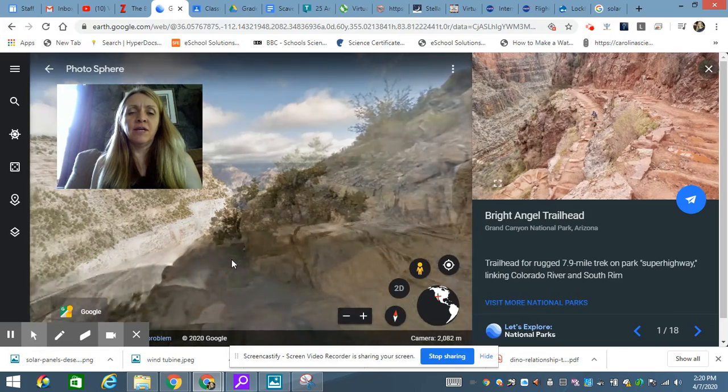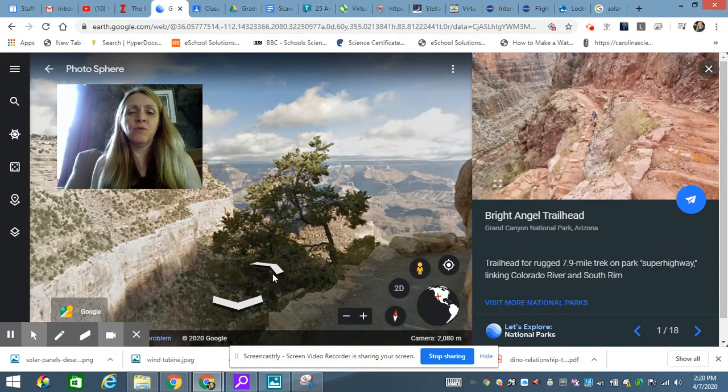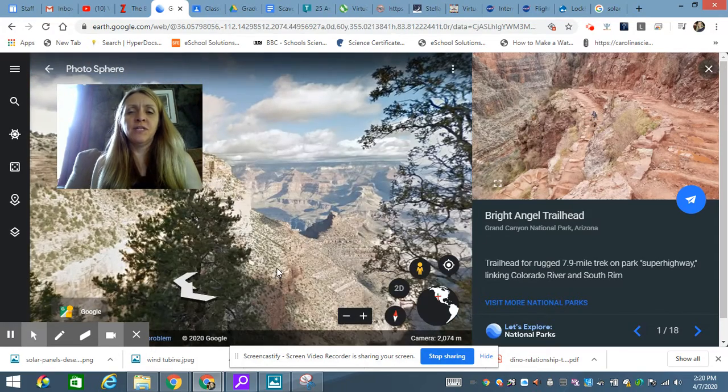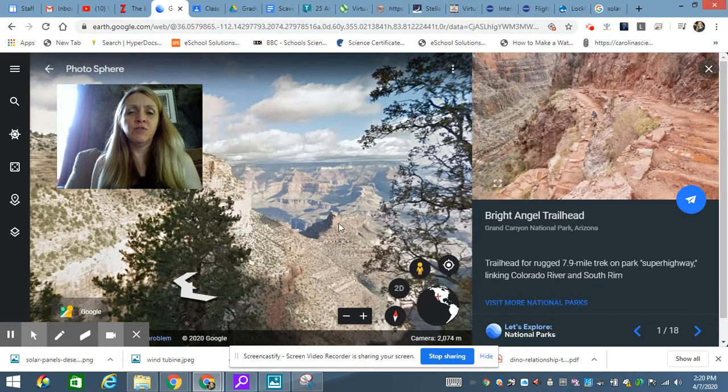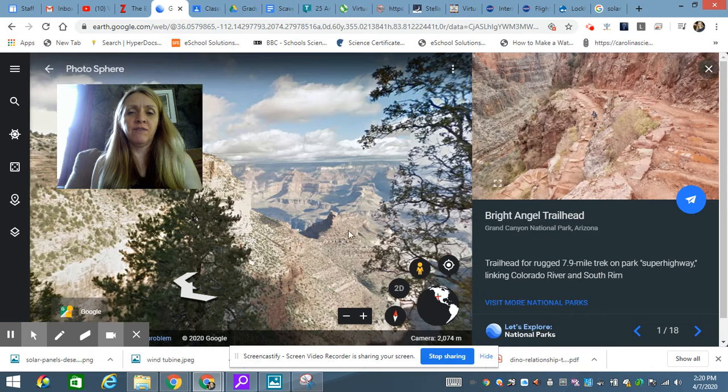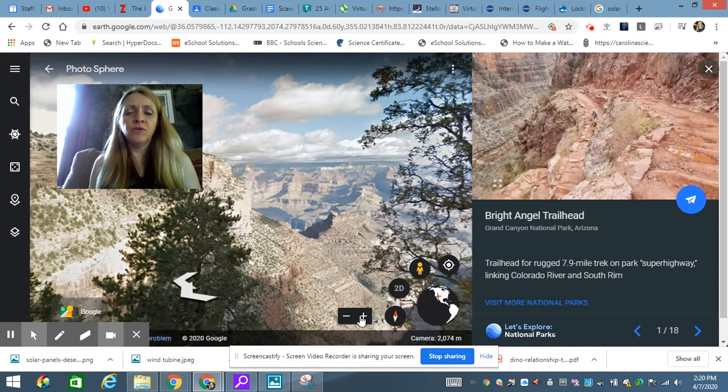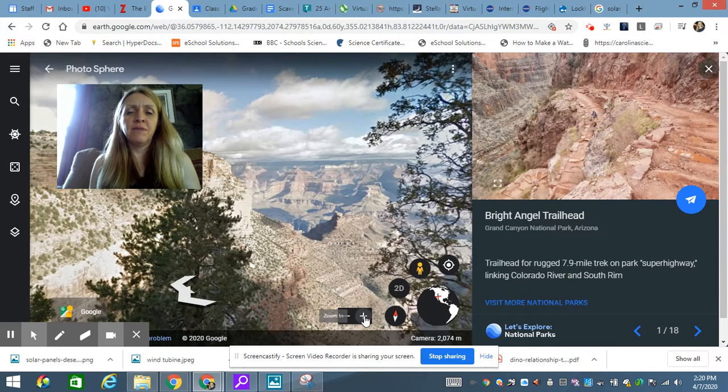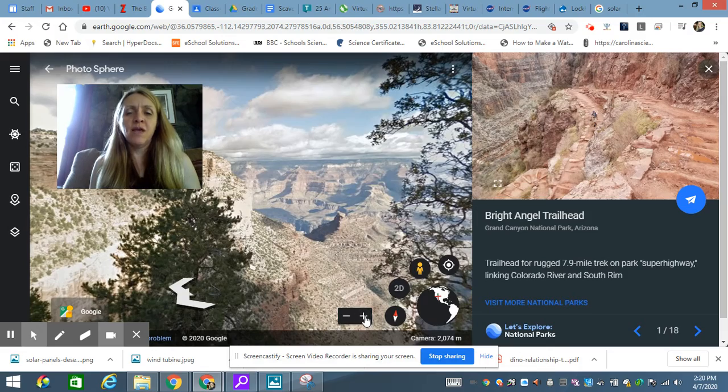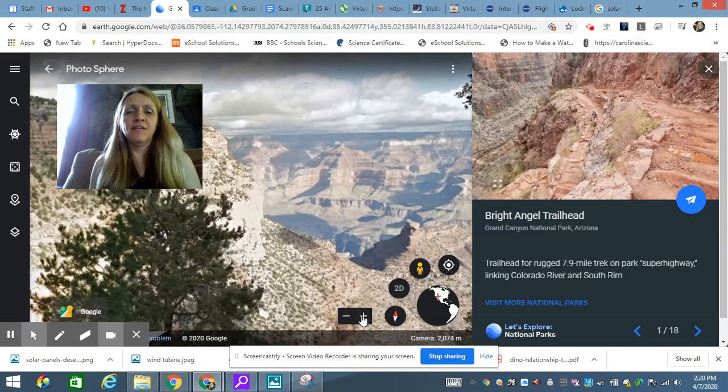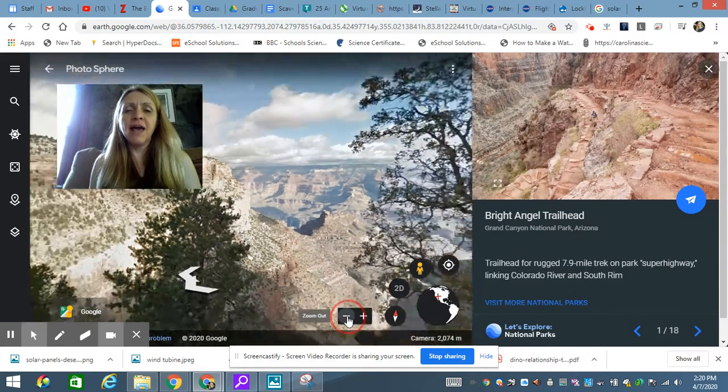These arrows can move you forward and backward, so you can change your vantage point of what you're seeing at the Grand Canyon. Another really cool tool, you can use pluses and minuses if you want to zoom in. This is zooming into the Grand Canyon, this is pulling back.